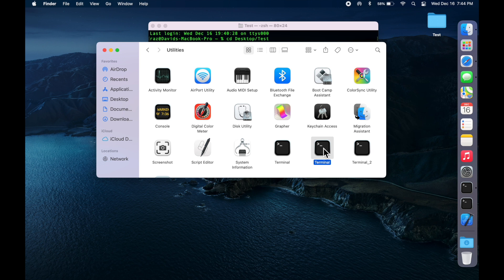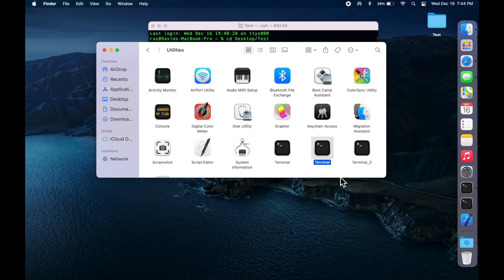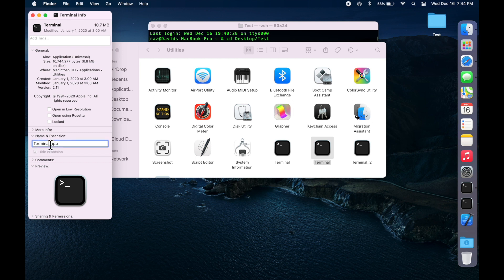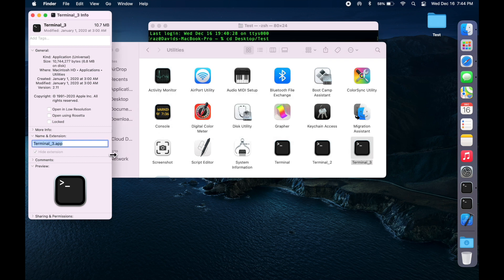Now, right click on it and Get Info. Now we're going to change the name to, for this example, I'll just say number 3, Terminal 3. And what you want to do here is select this Open Using Rosetta option.